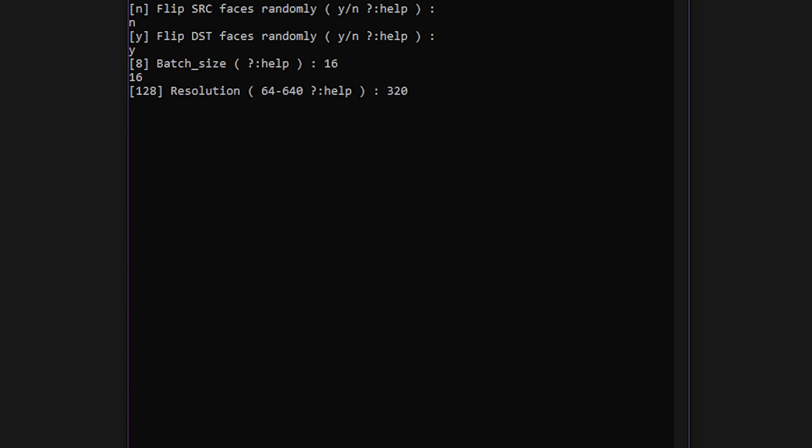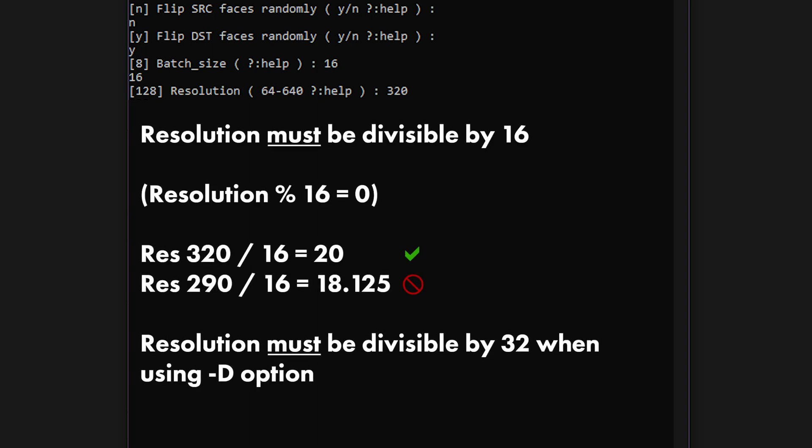Next is the resolution which is the main determining factor in the clarity of the resulting deepfake. Obviously higher is better in most cases, but there's a limit to how much your GPU can handle. Always choose a resolution that is divisible by 16 or by 32 if you are using the -D architecture option which we will get to in a moment. Enter the number from the table or hit enter to use the default.